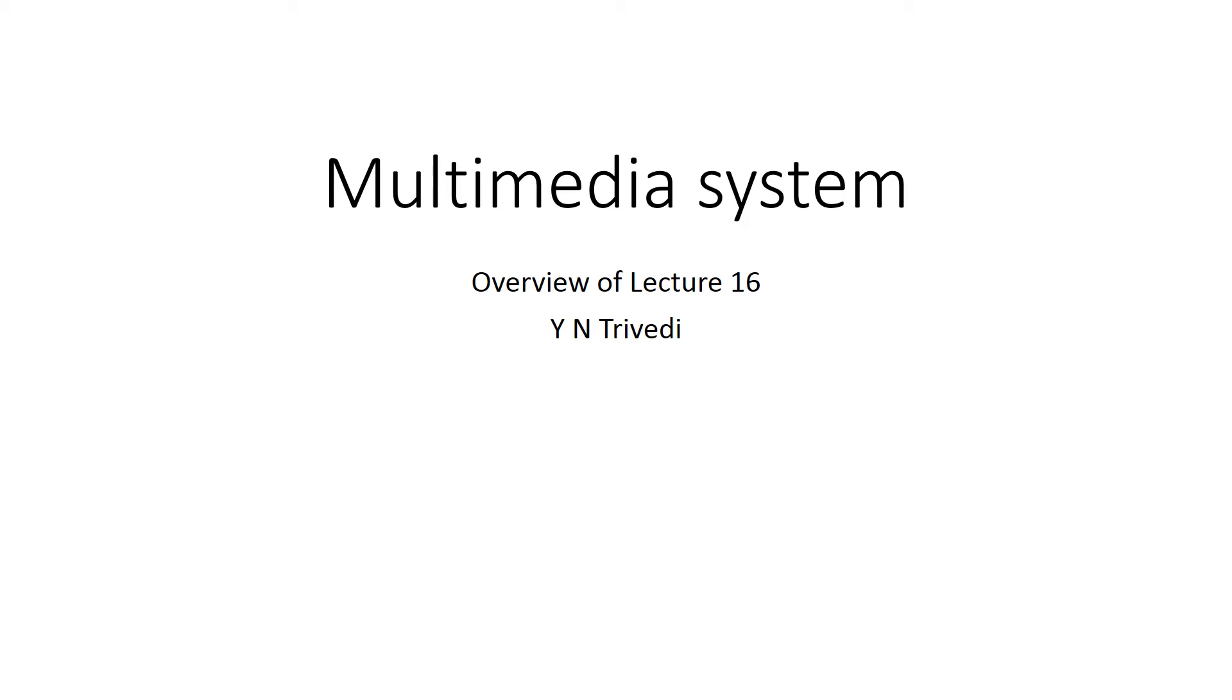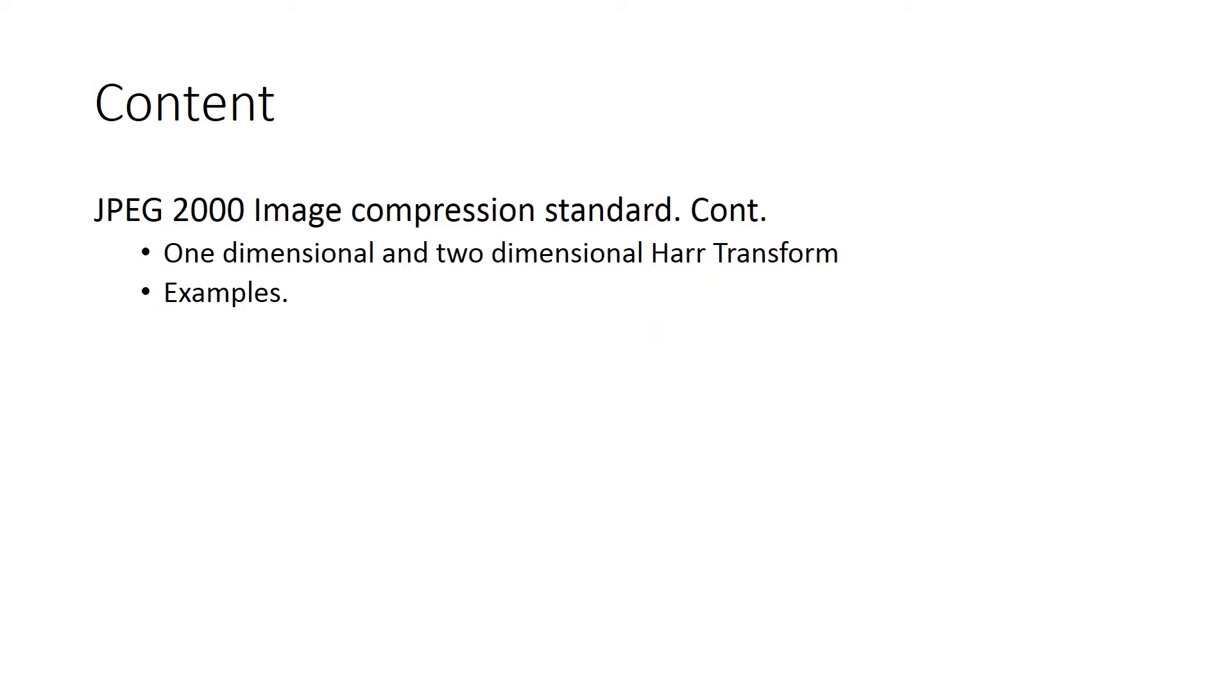Good morning friends. The content of today's session is as follows. From the last session, we started about JPEG 2000 image compression standards. We have seen the requirement of a new compression standard which the old one, that is JPEG, could not do.